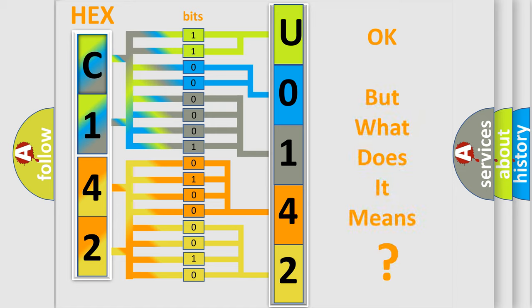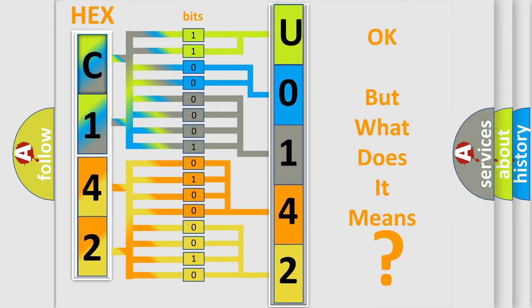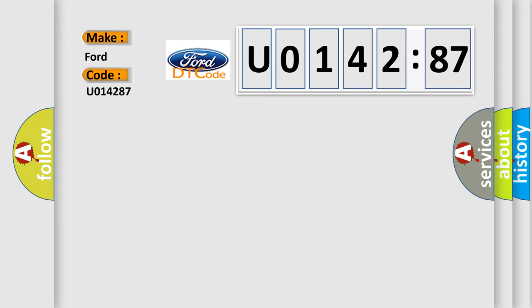The number itself does not make sense to us if we cannot assign information about what it actually expresses. So, what does the diagnostic trouble code U014287 interpret specifically?